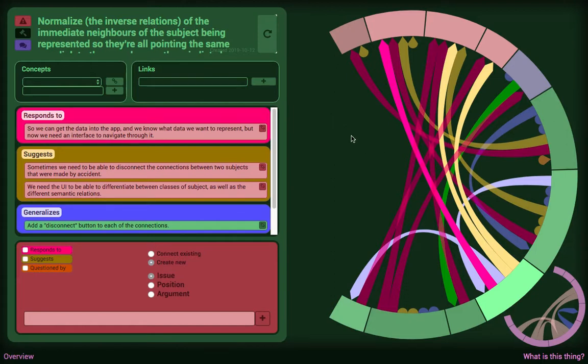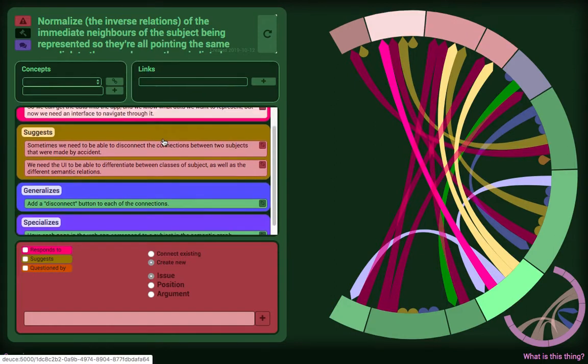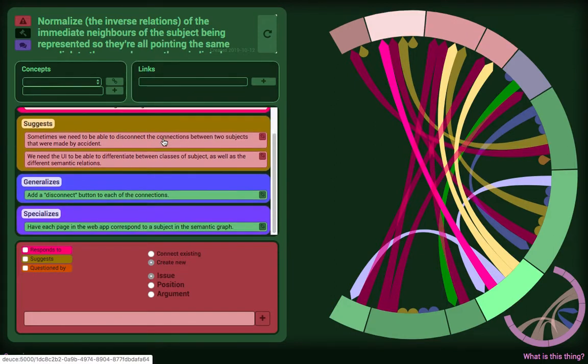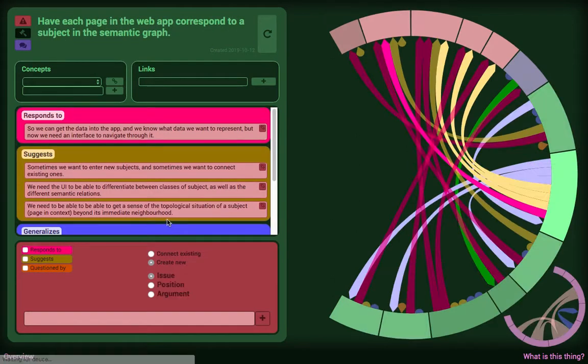The general pattern, however, is sound. Each web page represents a sort of patch of the graph. You have the literal content of the subject itself represented, as well as links to its neighbors. What we need to do now is differentiate them somehow.